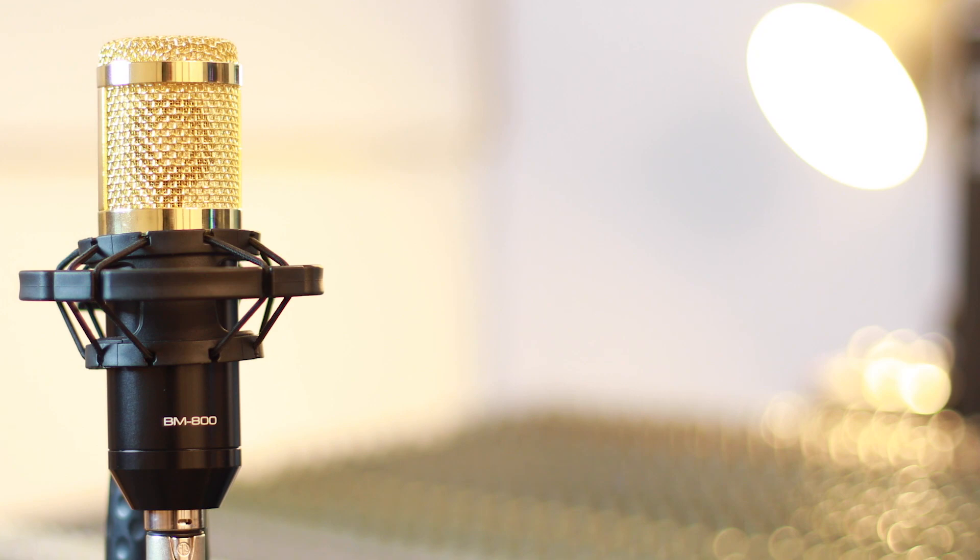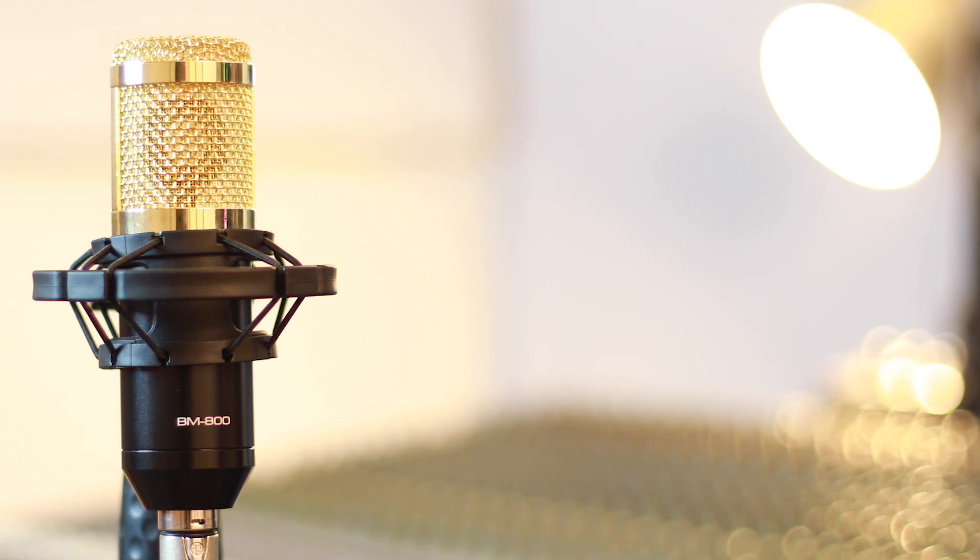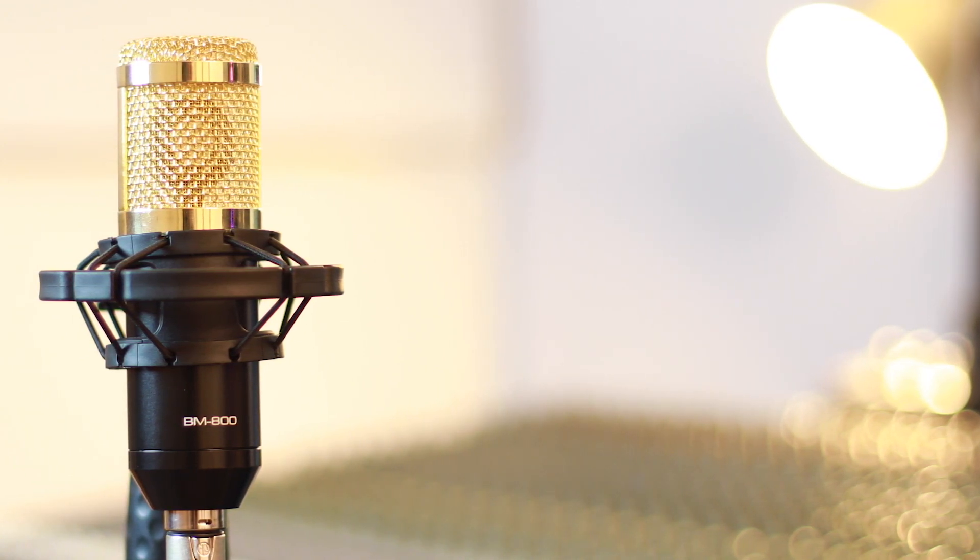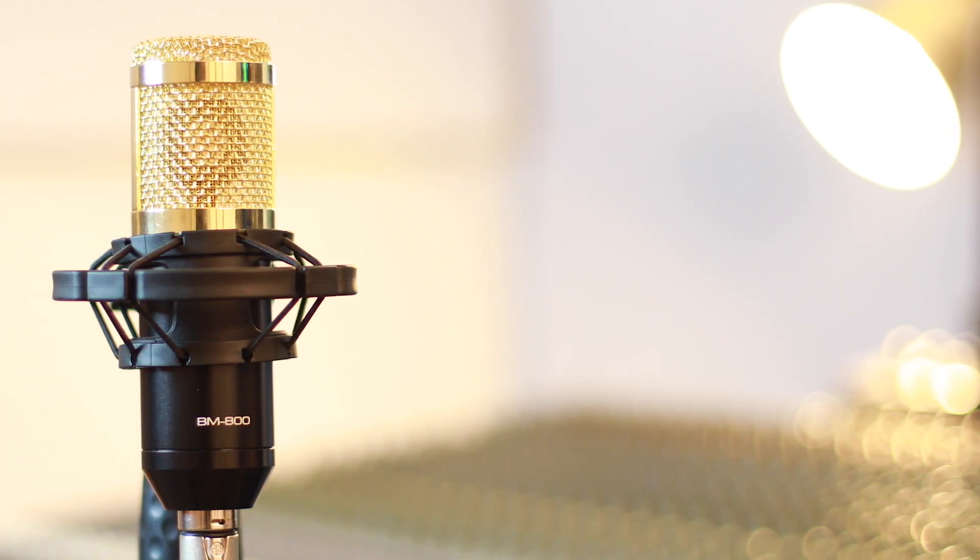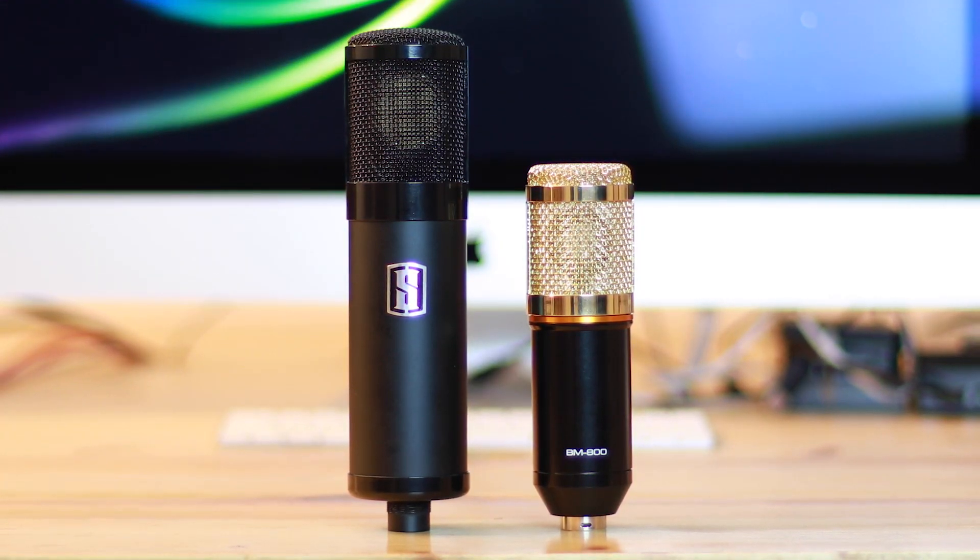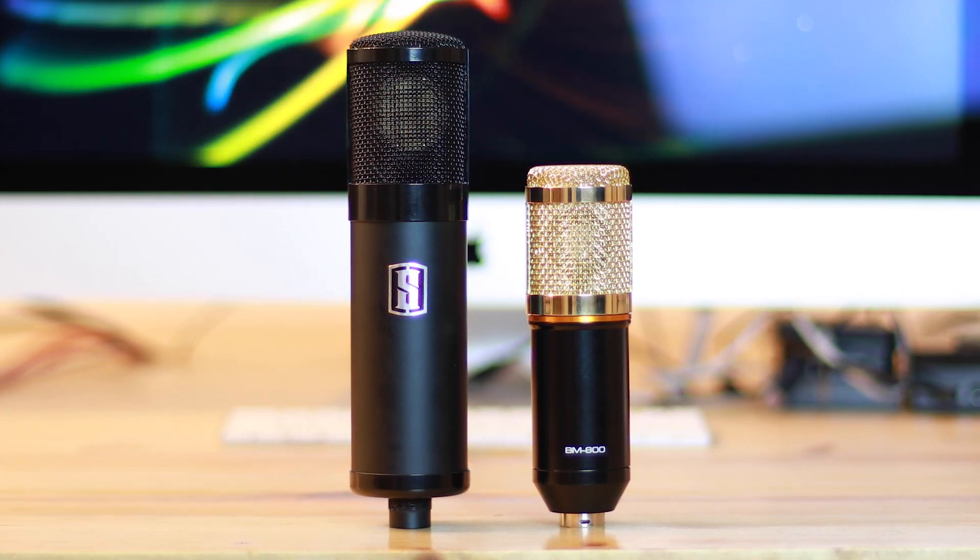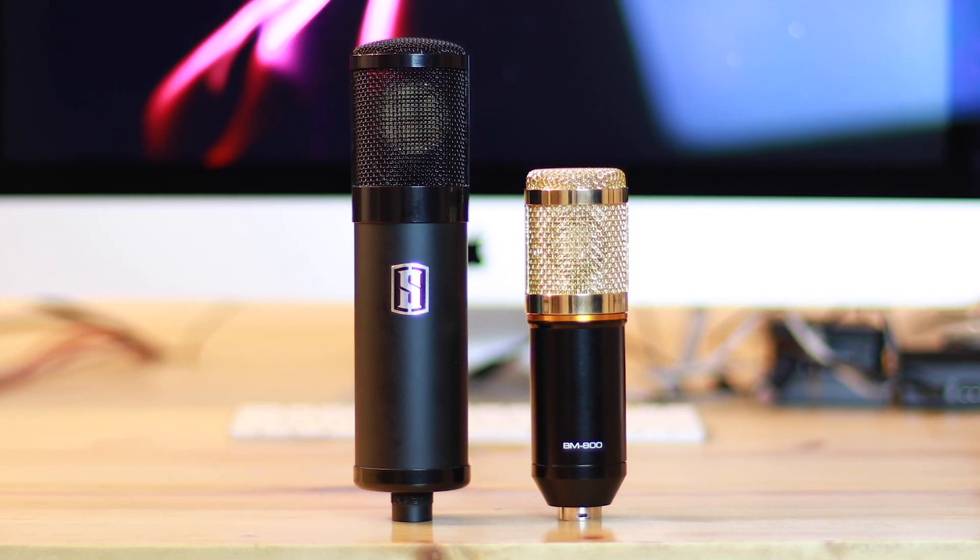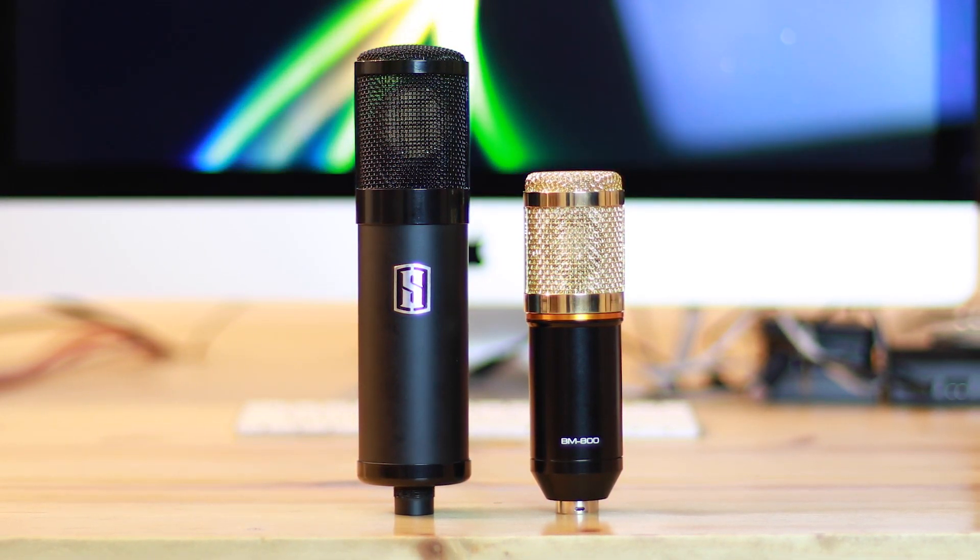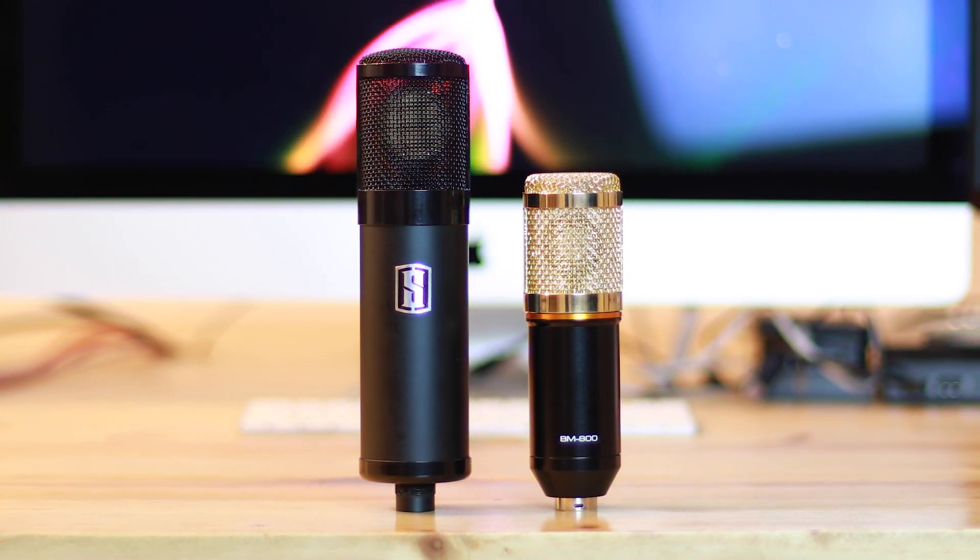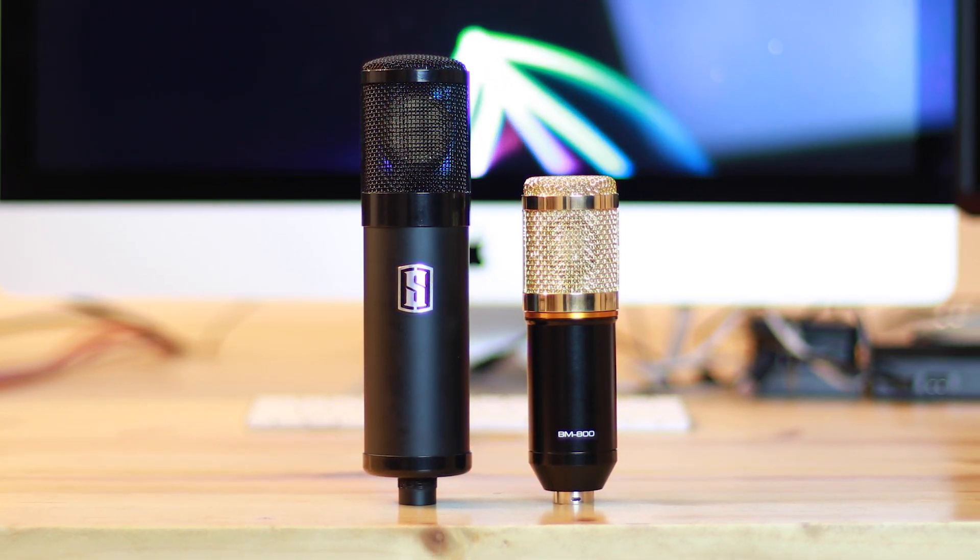First off, obviously you're going to want to have a decent condenser microphone for recording voiceovers. If you're interested in buying a microphone for cheap, I reviewed an $8 microphone versus an $800 microphone. I'm going to leave a link to that video in the description below if you're interested in buying a really affordable, good sounding microphone.